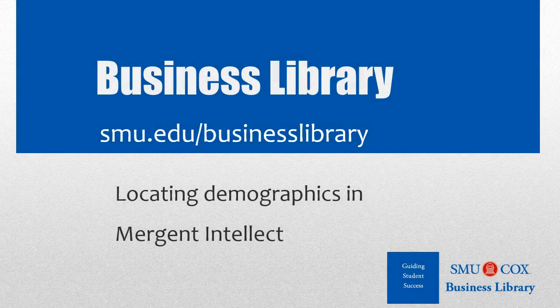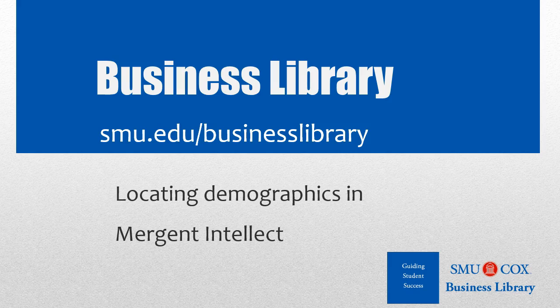Welcome to the Business Library. I'm Melissa Johnson, and this video will demonstrate how to locate demographics in Mergent Intellect.